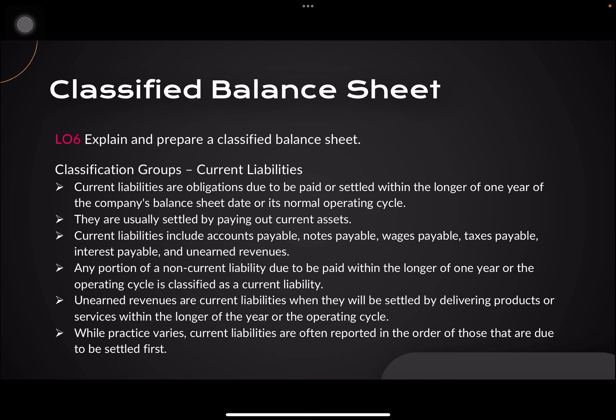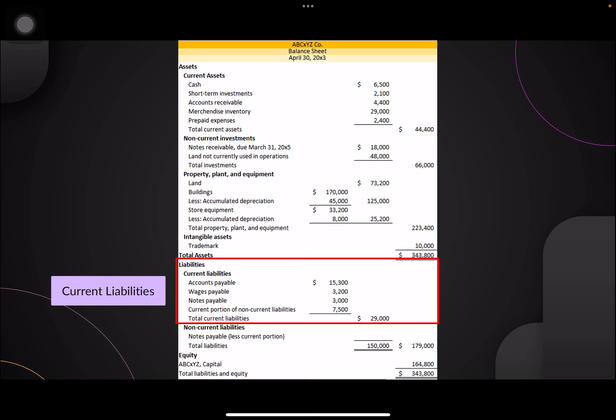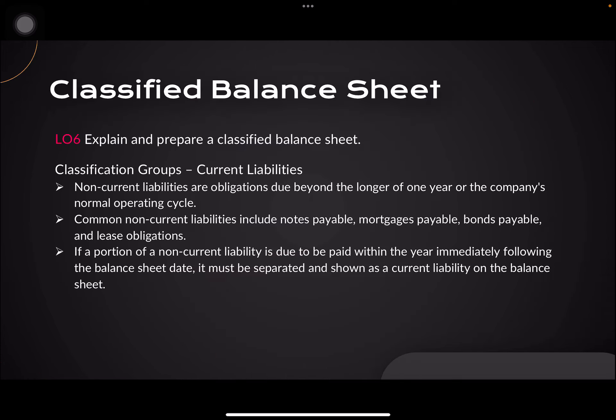For the liabilities section, current liabilities are obligations due to be paid or settled within the longer of one year of the company's balance sheet date or its normal operating cycle, usually settled by paying out current assets. Types of current liabilities include accounts payable, notes payable, wages payable, taxes, interest, and unearned revenues. In the balance sheet, items boxed in red under liabilities are those expected to be settled within the accounting period.